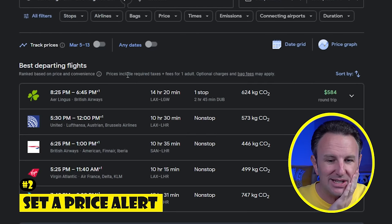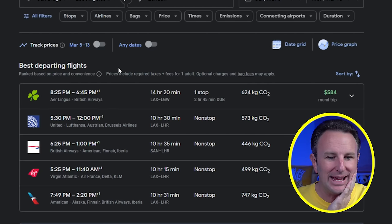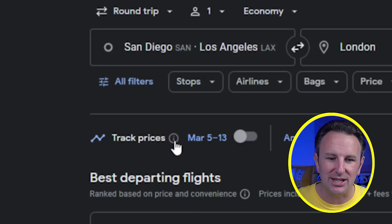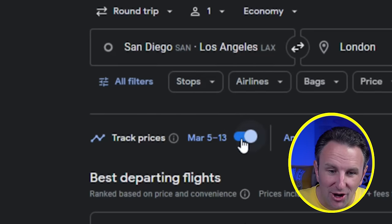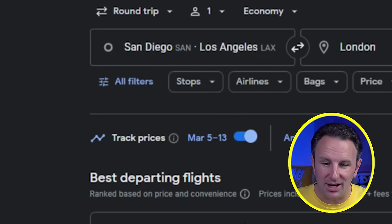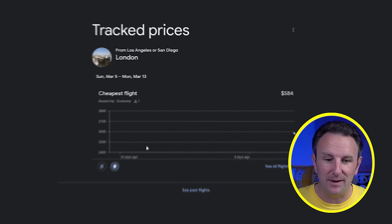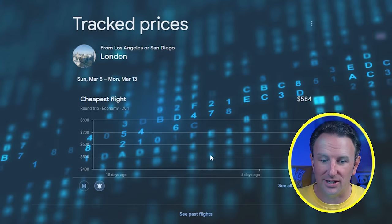I also really like the price graph feature — you can easily see which days are cheaper or more expensive. My second tip is to set a price alert. If you've got a particular trip you want to take and you think prices might drop, you can come over here where it says 'track prices.' To turn this on, you have to be logged in. Now that I've logged in with my Google account, there's a little toggle I can click to turn it on, and now I'll get emails when prices change for those dates.